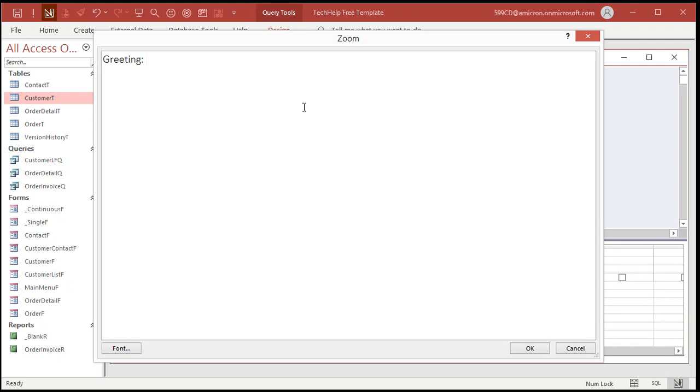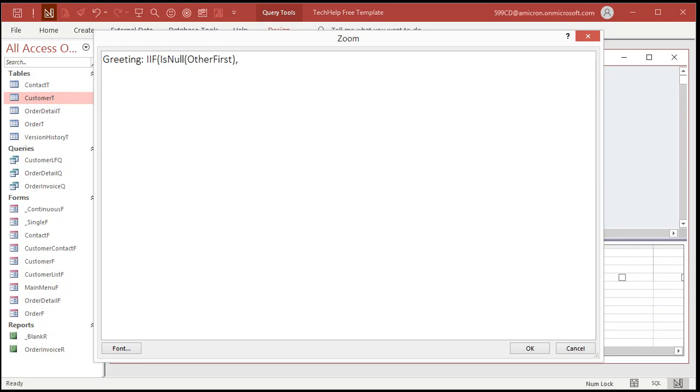So let's tackle the single person first. So if is null, other first. Now you could put or is null, other last. But let's just say if there's no first name, all right, for the second person, then forget about it. Okay. If is null, other first, comma, what to put in here if that is true. We're just going to put first name, last name. So it's going to be first name and a space and last name.